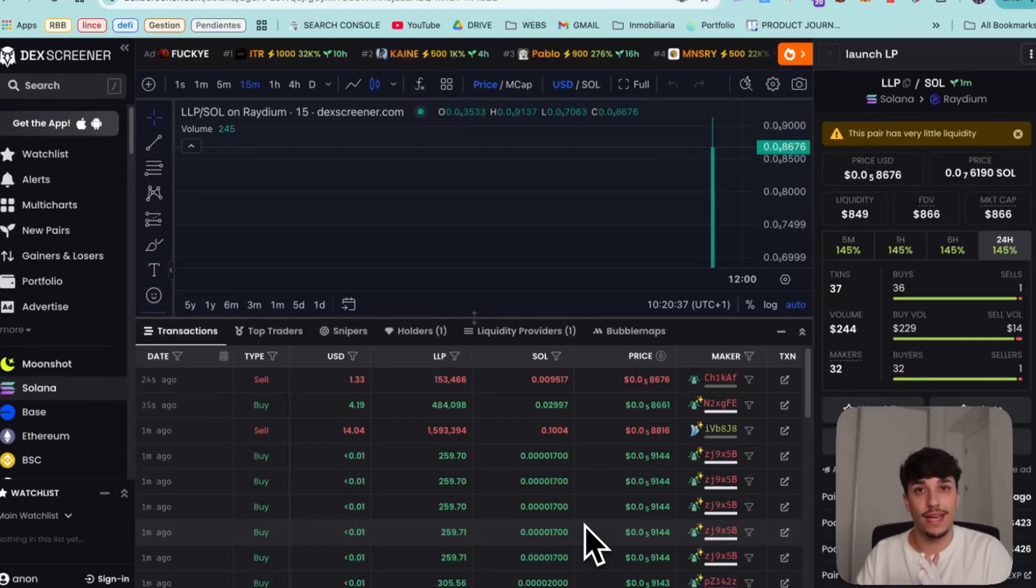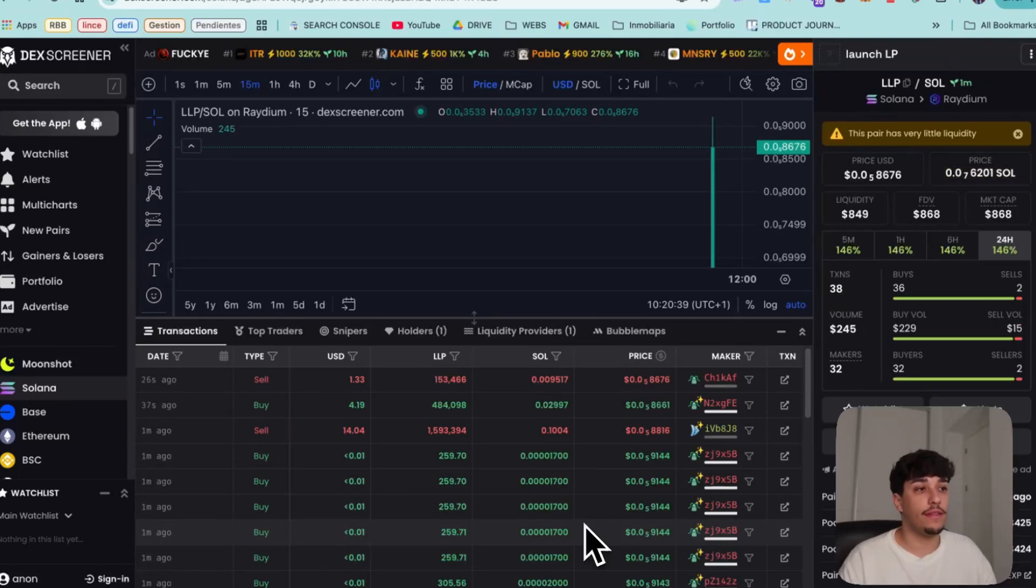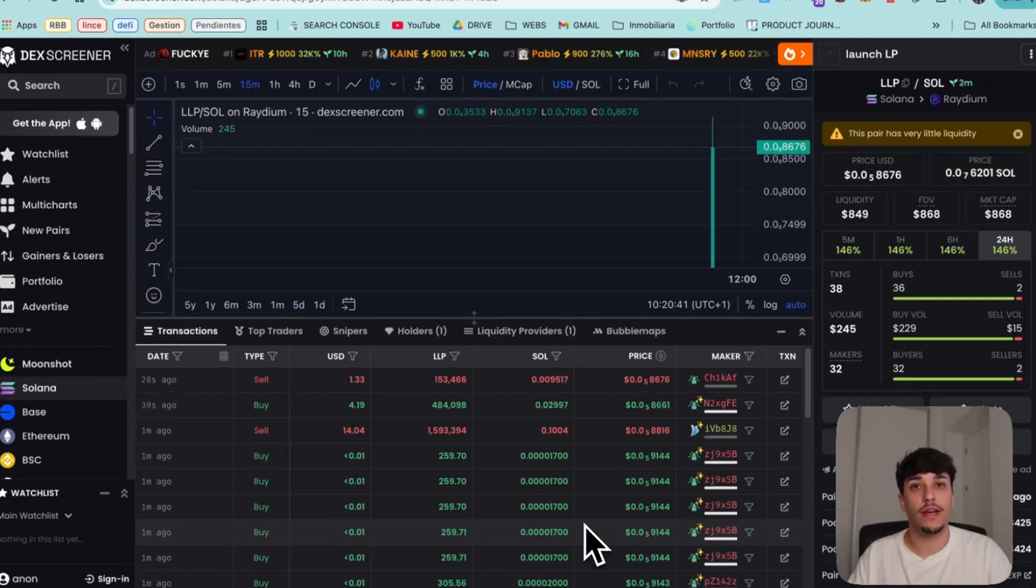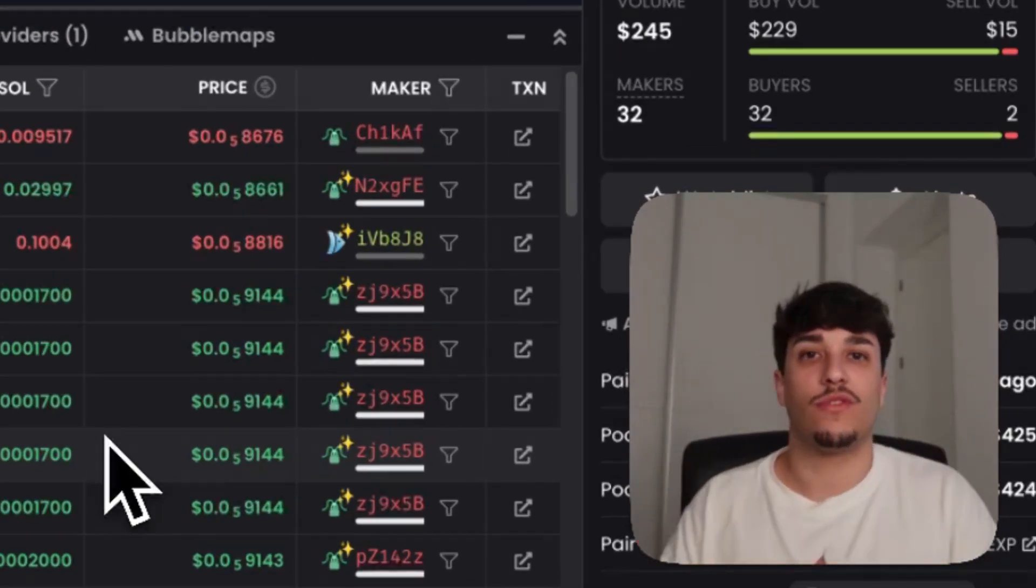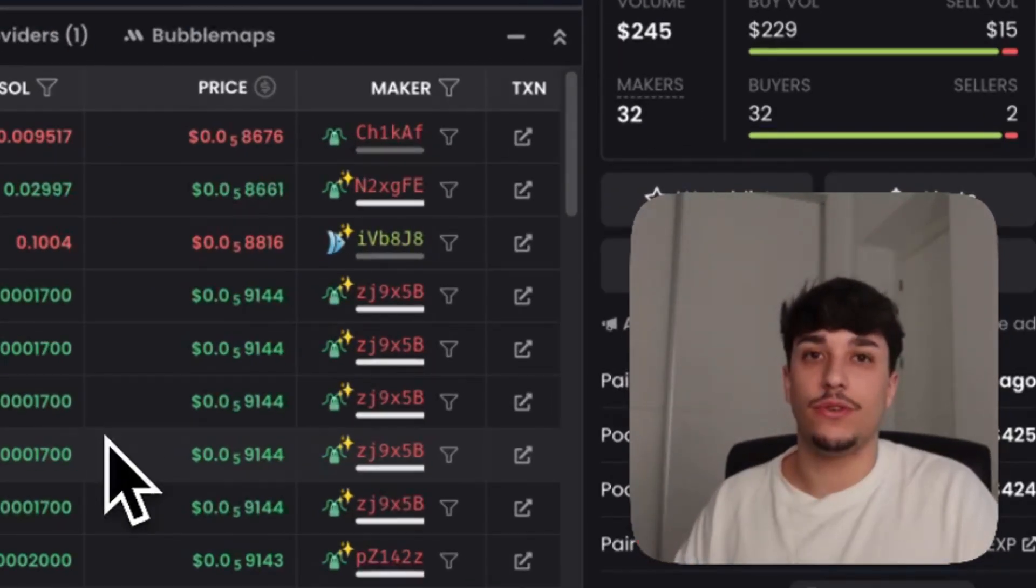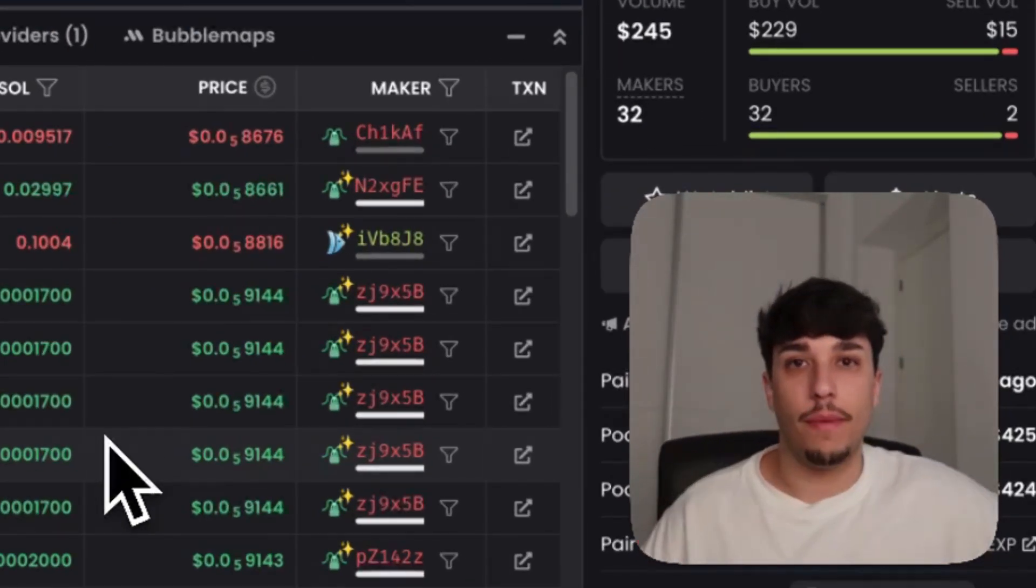For today, that's all. We have our token created. We have our liquidity pool created. And now it's time to make it go to the moon. Thank you so much for watching and see you in the next one. Bye-bye.